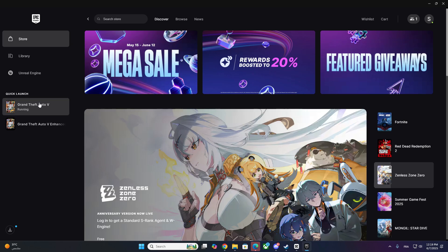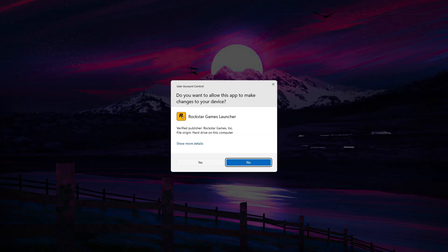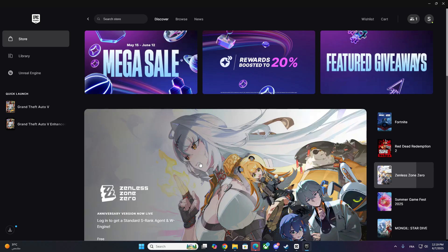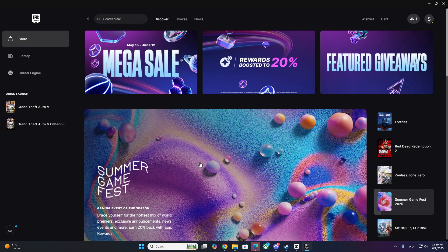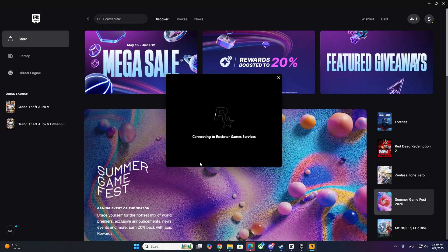So here's what you need to do. First, make sure you have the right version of GTA 5 installed, the Legacy version. If you only have the Enhanced version, don't worry, it still works.